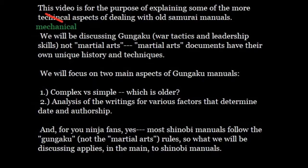Hello, this is Stephen Nojiri, and this is another Tadai Genji Traditions video. This video, we're going to take a break from looking at something specific from history, and we're going to actually take a moment to look at the process of history itself, or a small aspect of it. This video is for the purpose of explaining some more of the mechanical aspects of dealing with the old samurai manuals, particularly the Gungaku manuals.